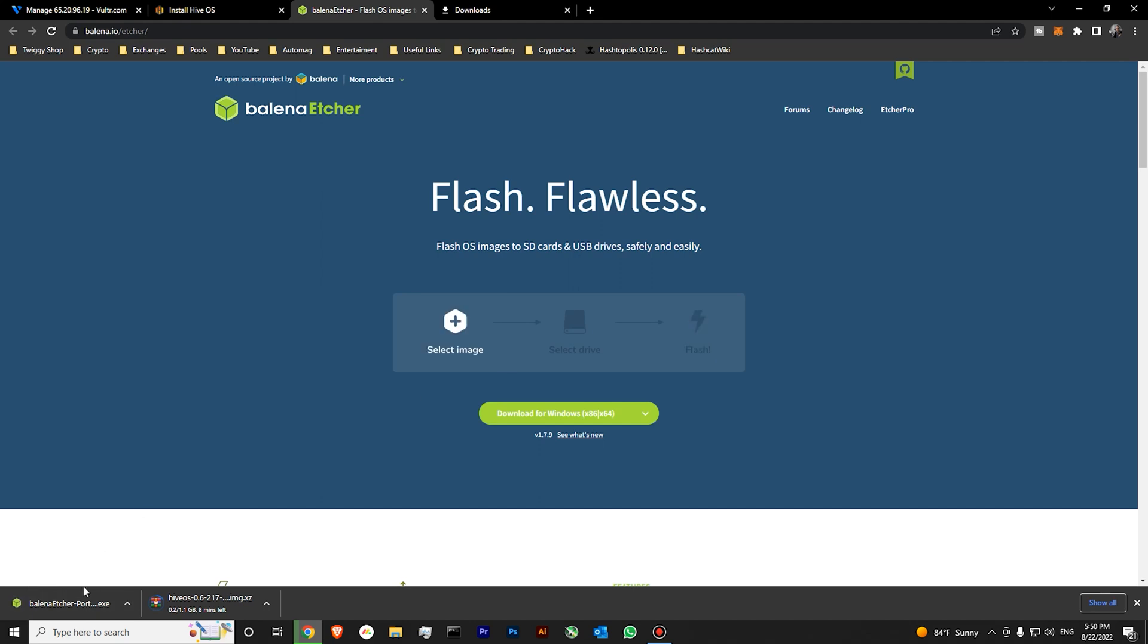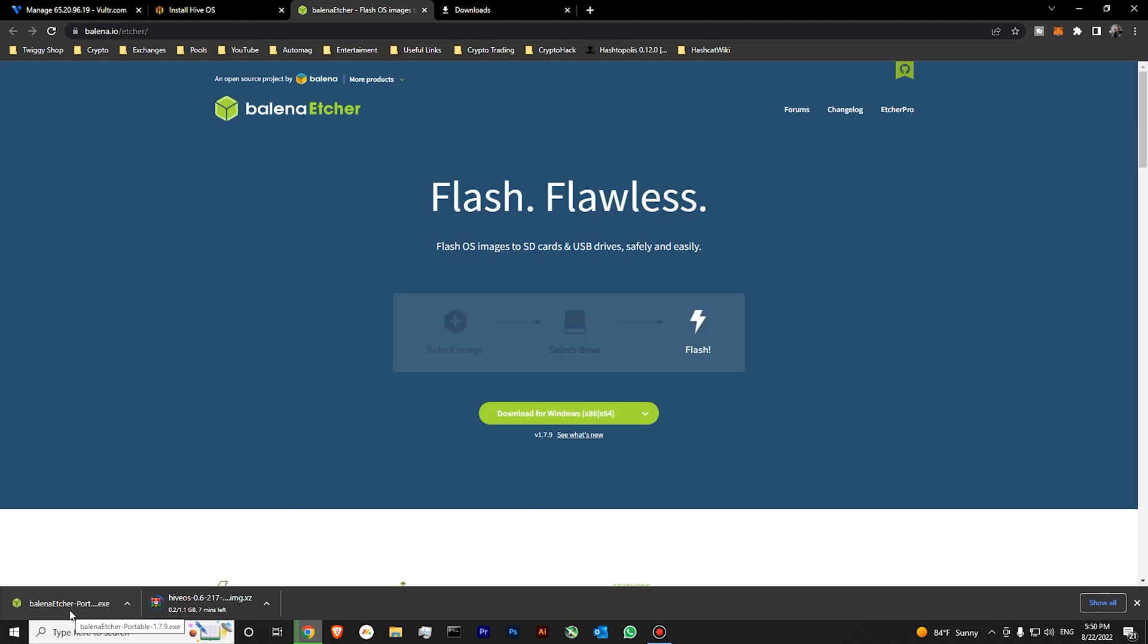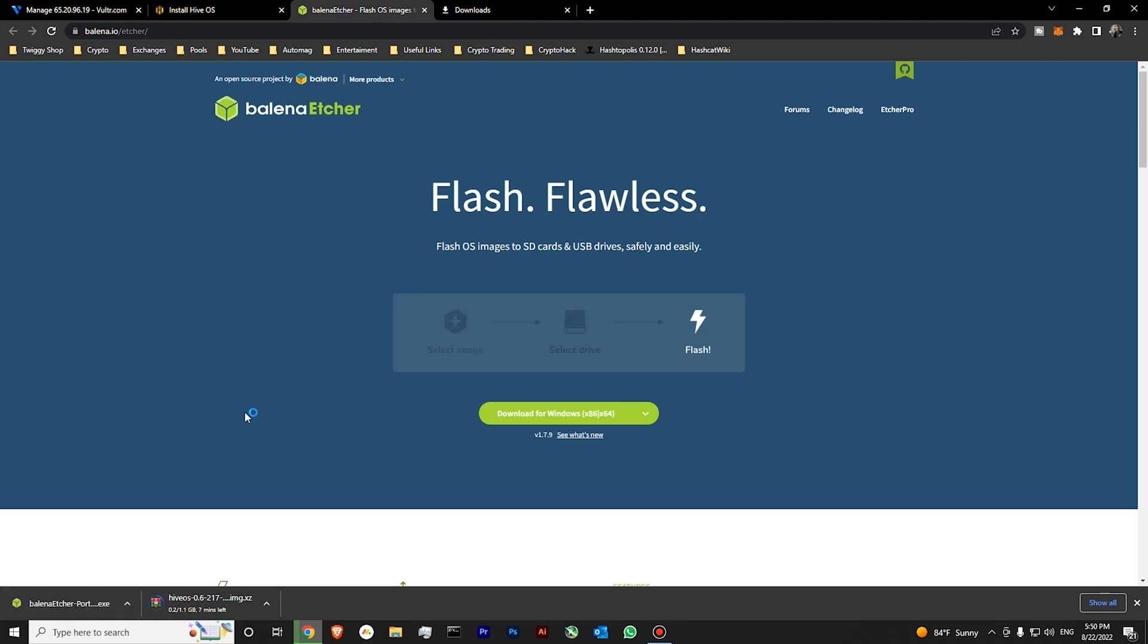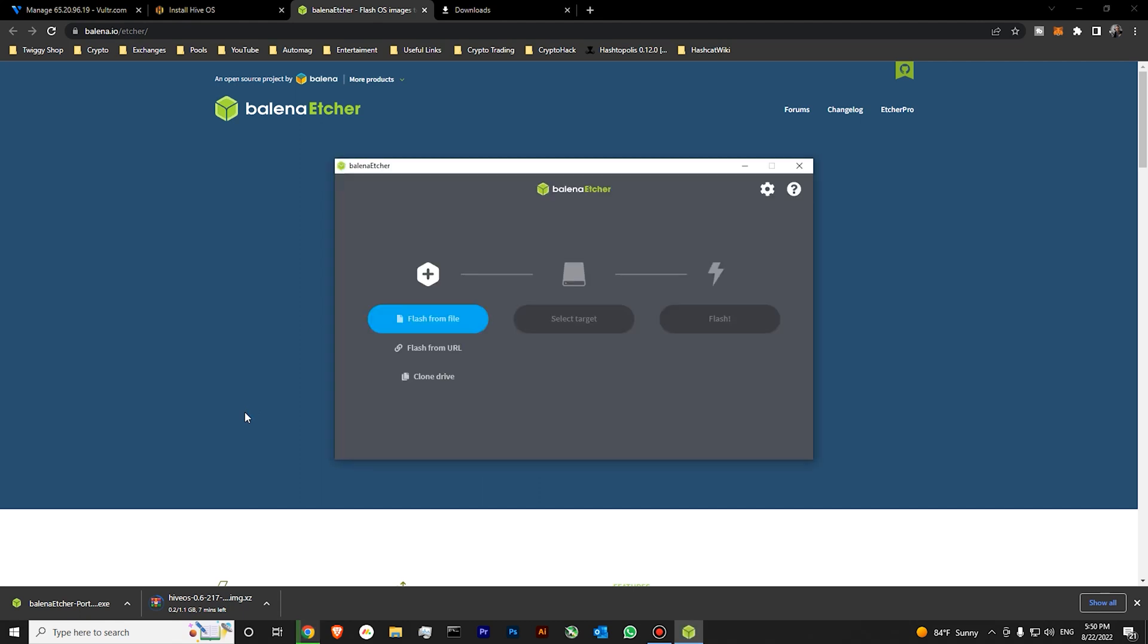The application has downloaded. Let's click on it. This is portable version, so you don't need to install it. Okay, you can see that our application has started. Now the only thing we need is to wait for our HiveOS.